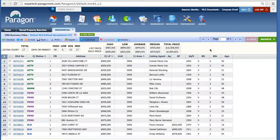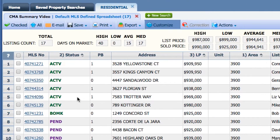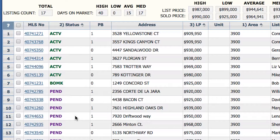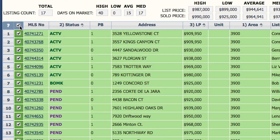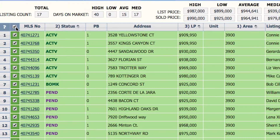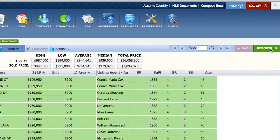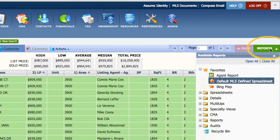After you run your comparable search, you'll find your comparables — you may have active, pending, and sold, or just some active and pending, depending on the search you ran. After that, you select your comparables. In this example, I'm going to select all of them, then go to the report section in the upper right-hand corner.